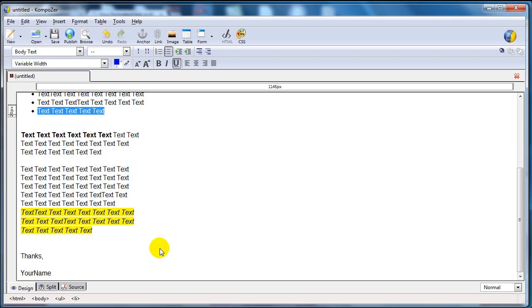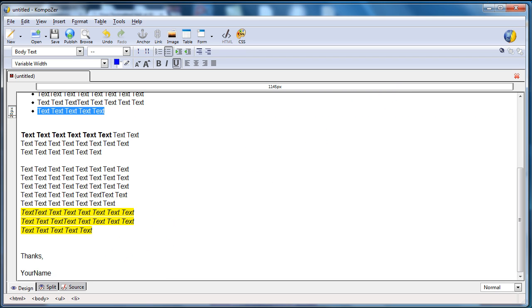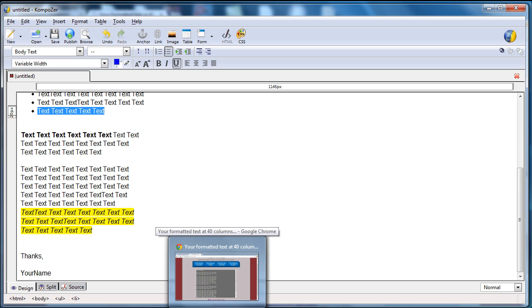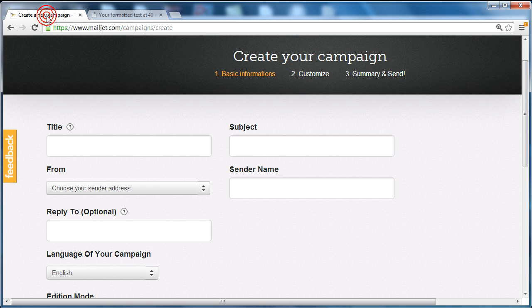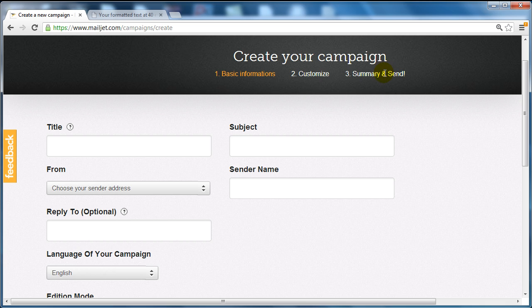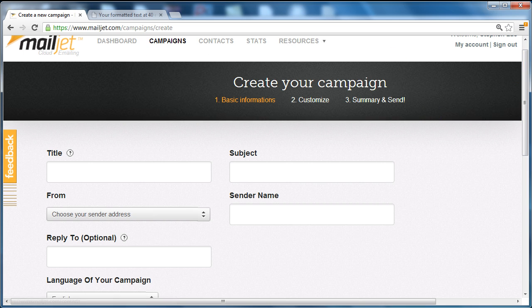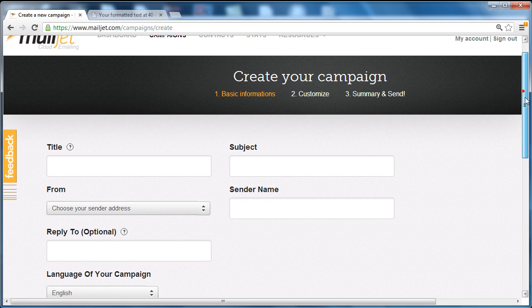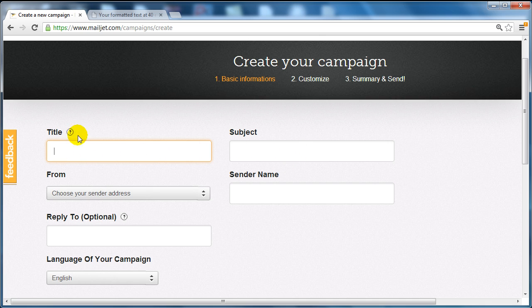Now with Mailjet emails, in order for this to be compatible, we have to create a new campaign. Leave this open because what we need to do next is create a campaign. So we're going to go to mailjet.com, click campaigns, create a campaign, and we're going to enter the title and the subject line.